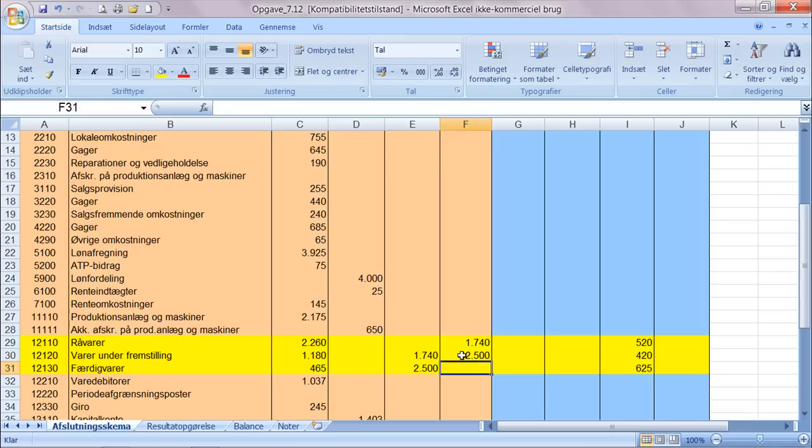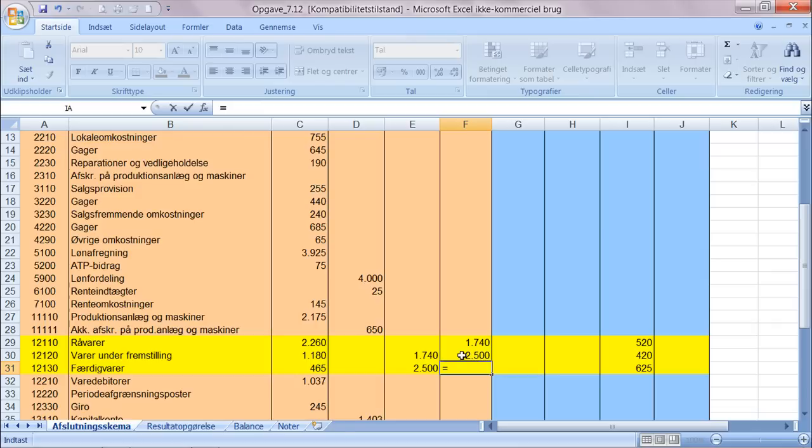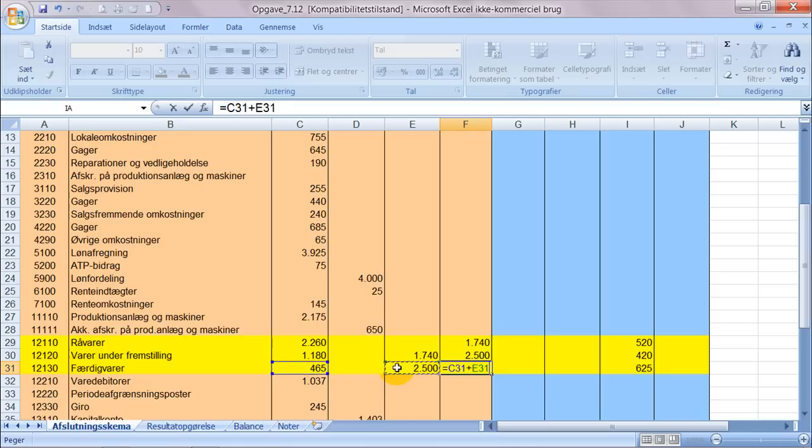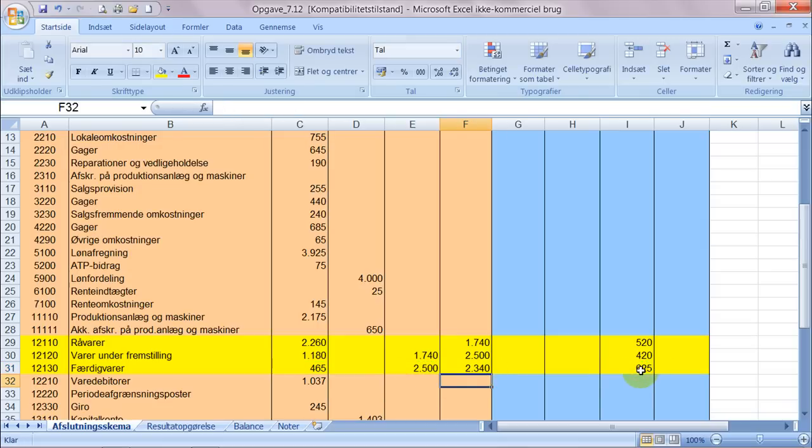Og der finder vi ud af hvor mange varer, hvilken værdi disse varer har der har forladt færdigvarelageret. Vi tager saldobalancen plus 2550 minus det der er tilbage på færdigvarelageret. Så vi har altså, der er forladt varer for en værdi på 2340 fra færdigvarelageret fordi vi har solgt disse varer.